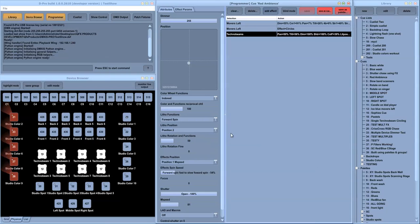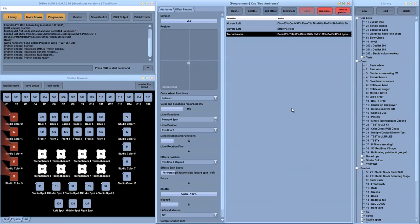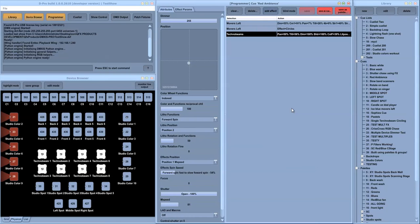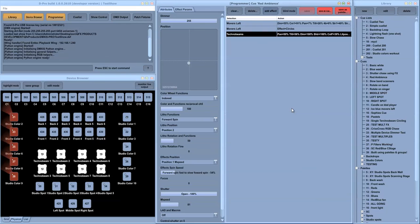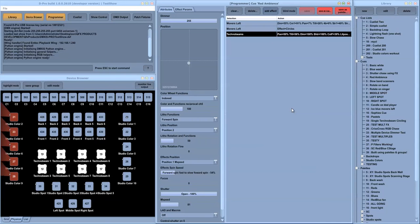From here you would save your queues and pallets. D-Pro has a full pallet mechanism that allows you to save pallets and reuse them in other queues to very quickly build complex looks.